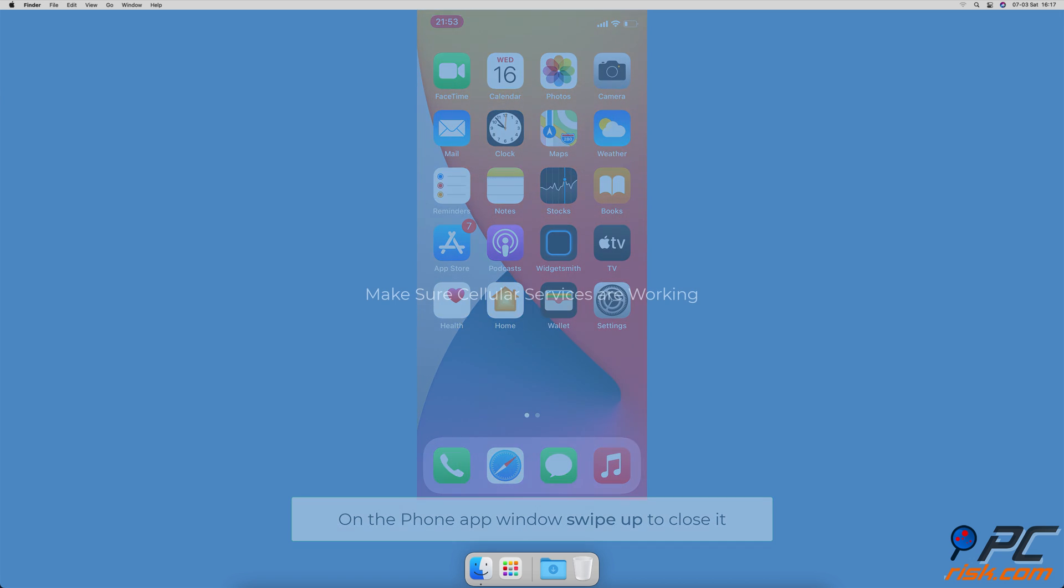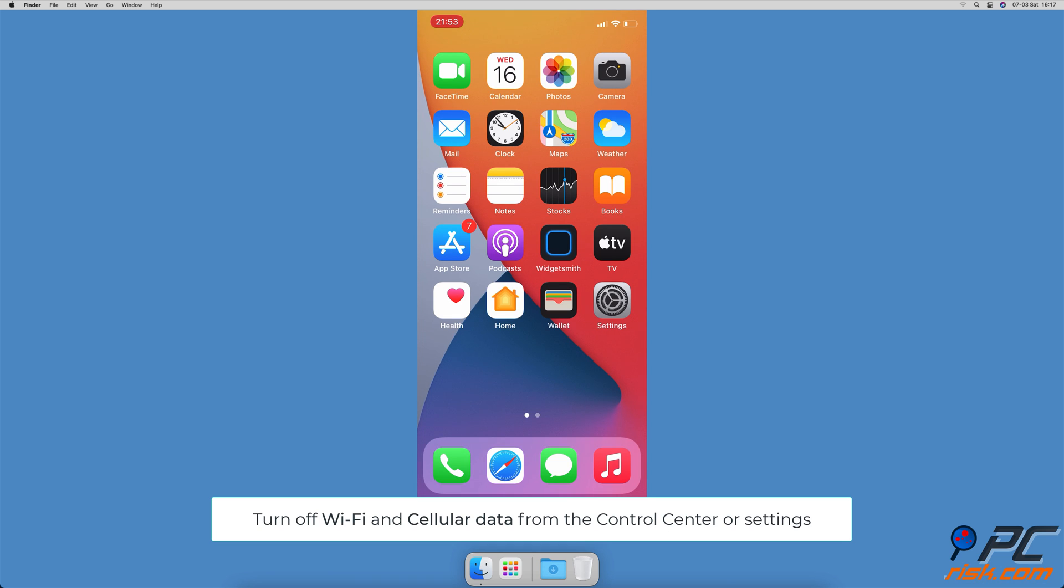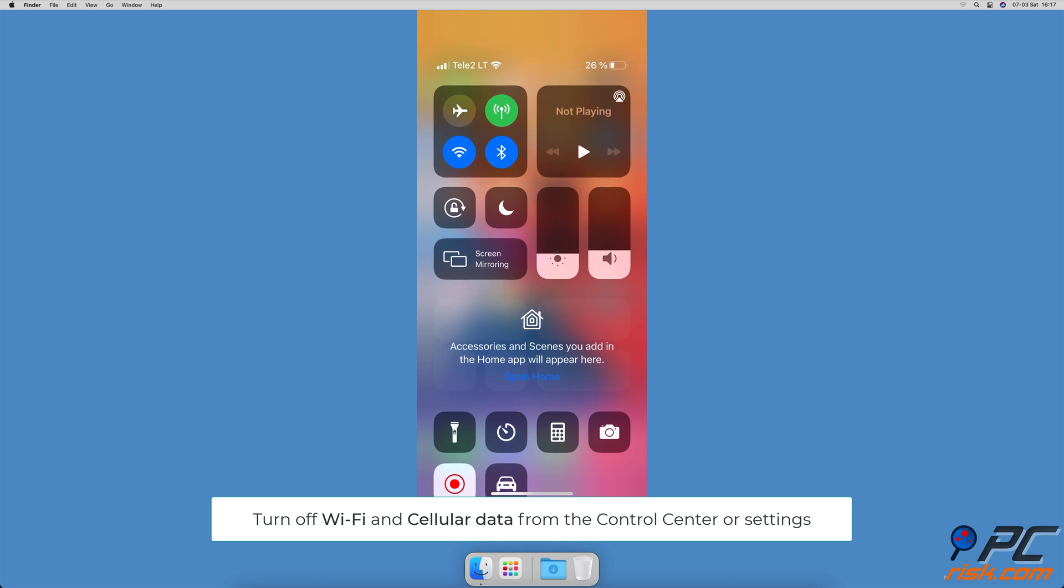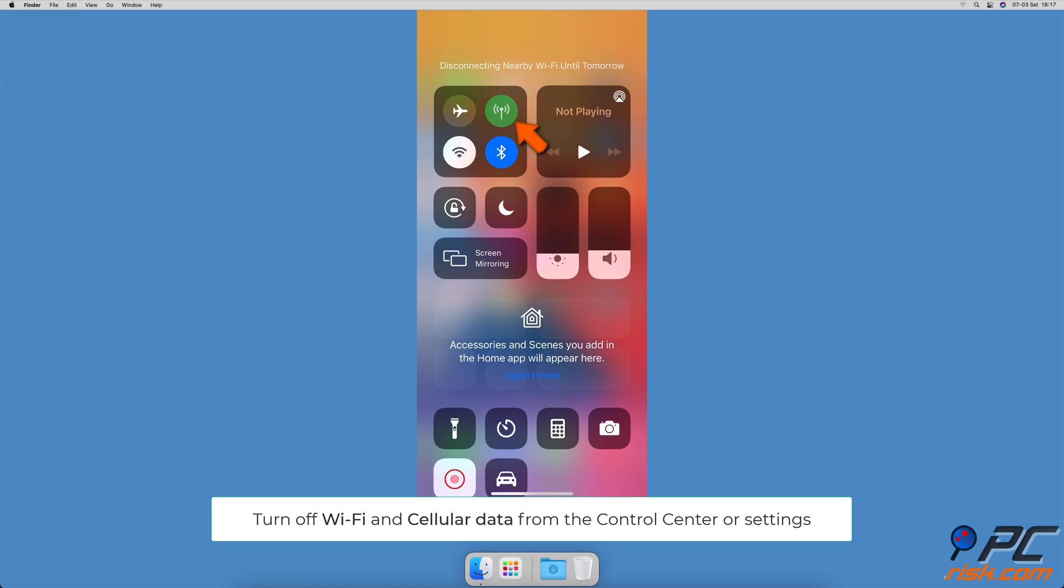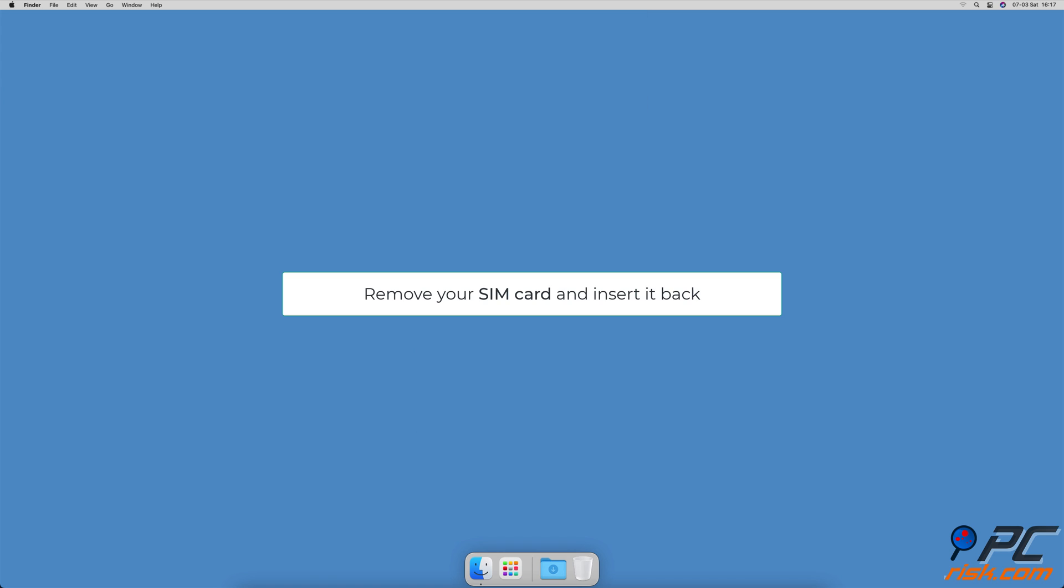Make sure cellular services are working. Turn off Wi-Fi and cellular data from the control center or the settings app. Then go to the phone app and call someone to check if the call goes through.